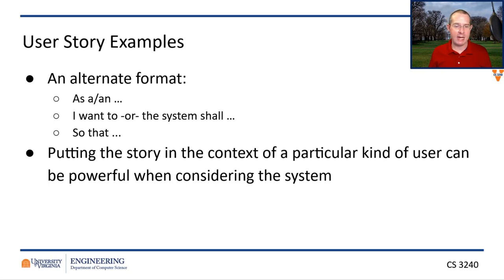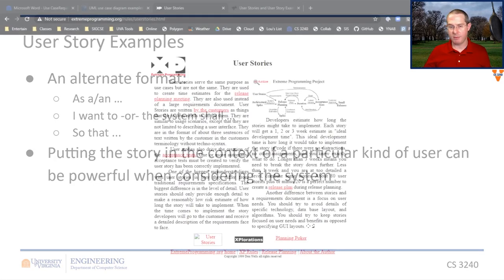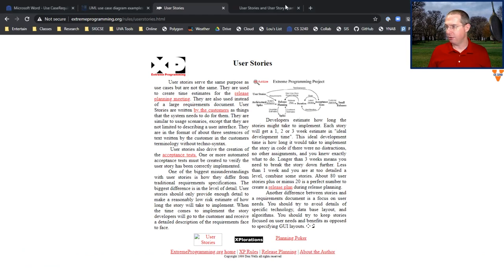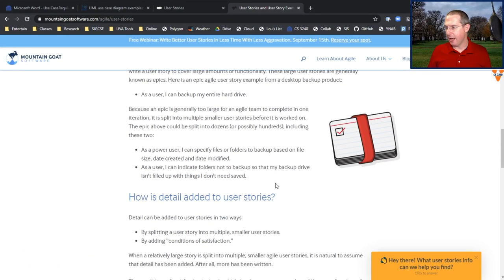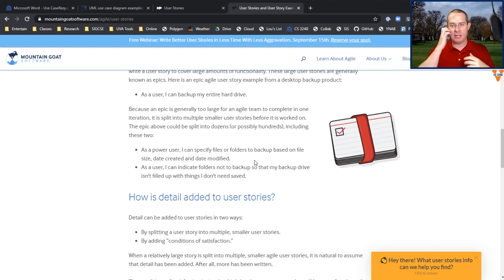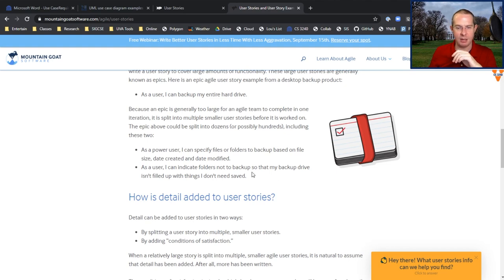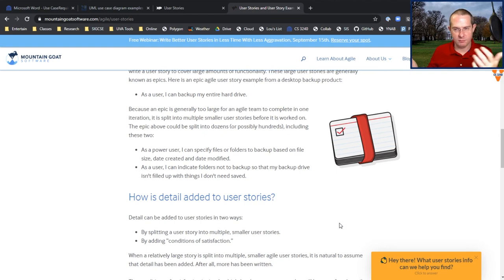It's great if you can write a user story as 'as a blank, I want to blank' or 'the system shall blank, so that blank.' For example, from Mountain Goat Software: 'As a power user, I can specify files or folders to backup based on file size, date created, and date modified.' Or: 'As a user, I can indicate folders not to backup so that my backup drive isn't filled up with things I don't need saved.' So both a regular user and a power user who wants more control have appropriate stories.